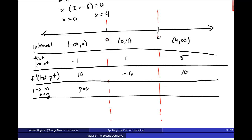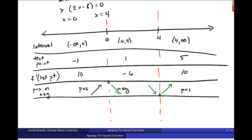The first interval gives a positive value, so the function is increasing. The second interval is negative, so it's decreasing. The third is positive again, so increasing. This is where we saw that relative maximum at x equals 0, and at x equals 4 we had a minimum. That's the first derivative test, and it confirms the results from the second derivative test.